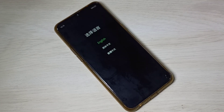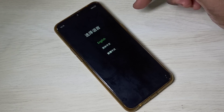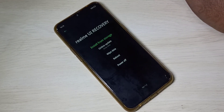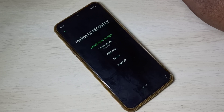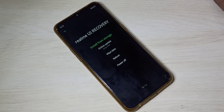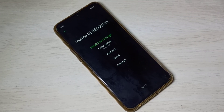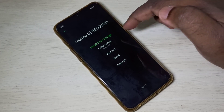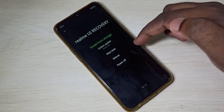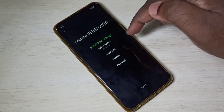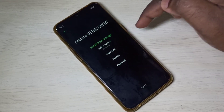On this screen we need to select language, so let me select English. Now we are in Realme UI recovery mode. Here we can see four options: online update, wipe data, reboot, and power off. We need to select wipe data.